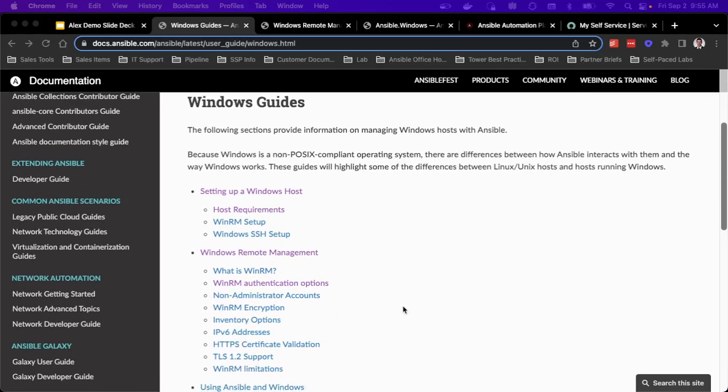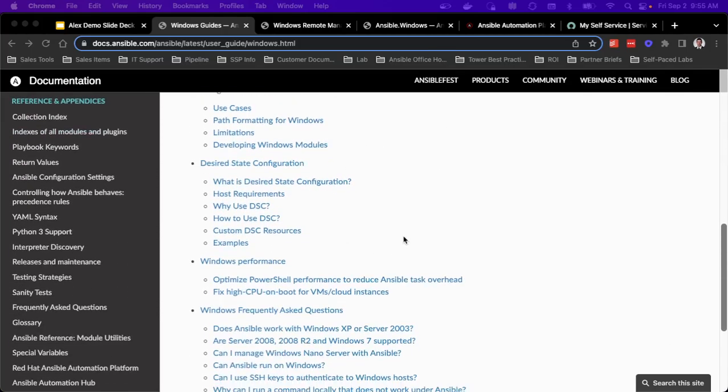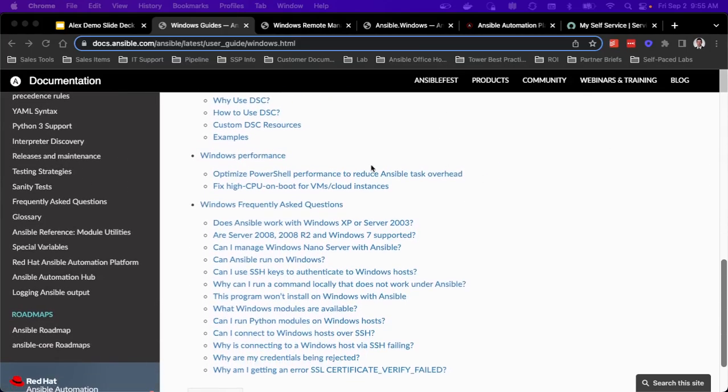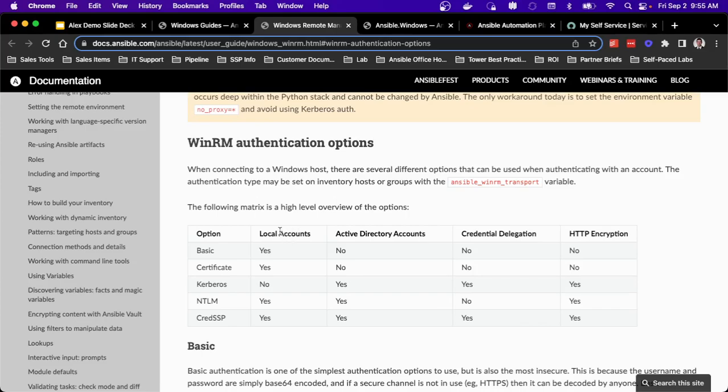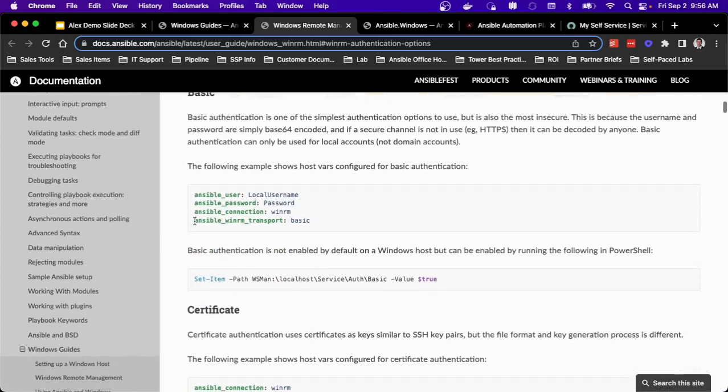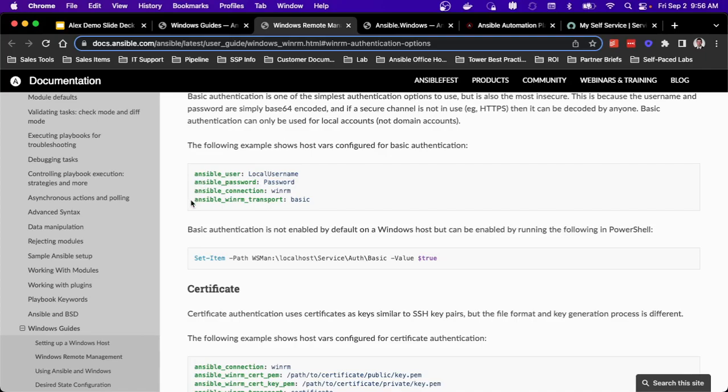We'll also walk through actually what is WinRM and the different authentication options. And then we even go into a few use cases, some desired state configuration and performance and typical questions that we see. So as I talked about with those authentication options, there are several that are available to you depending on how you want to leverage that particular system. Are you leveraging local accounts, Active Directory accounts, and what sort of encryption level are you leveraging? So it walks through those processes as well as the addition of variables that I'll need to make sure are set at either the group or host level to properly connect to those systems.